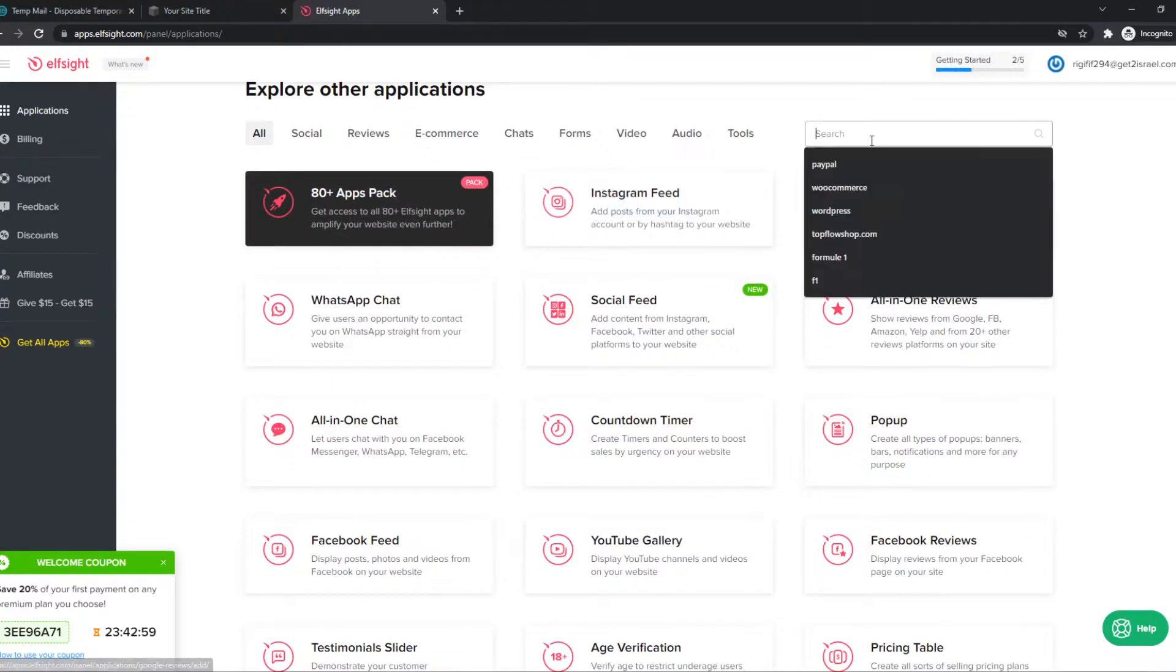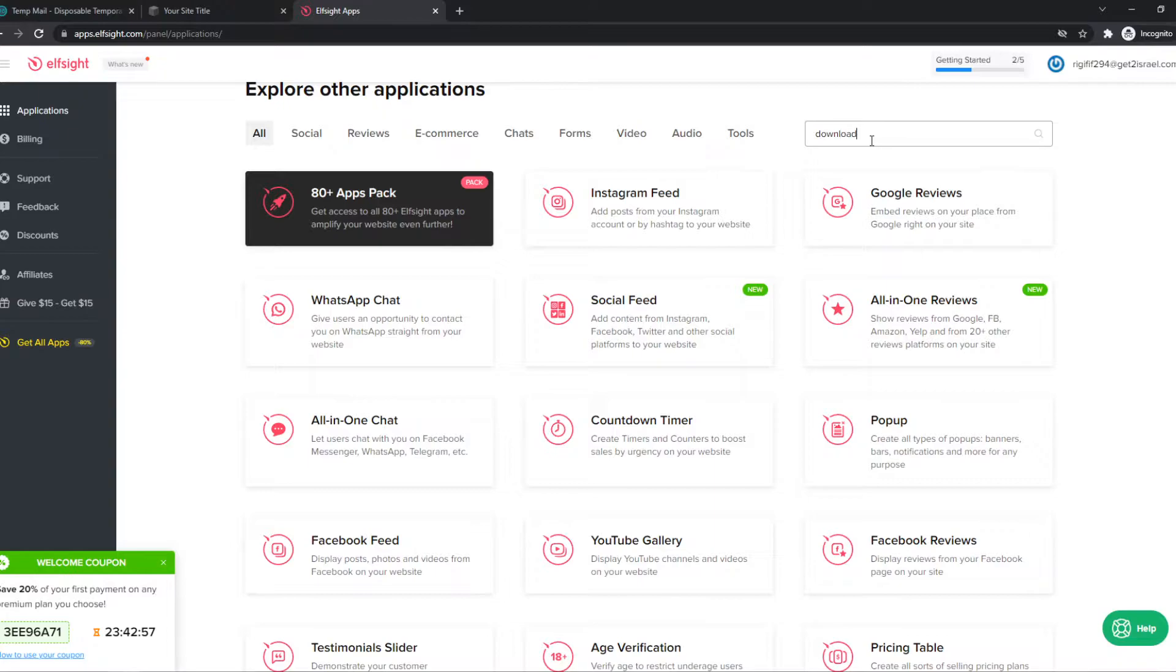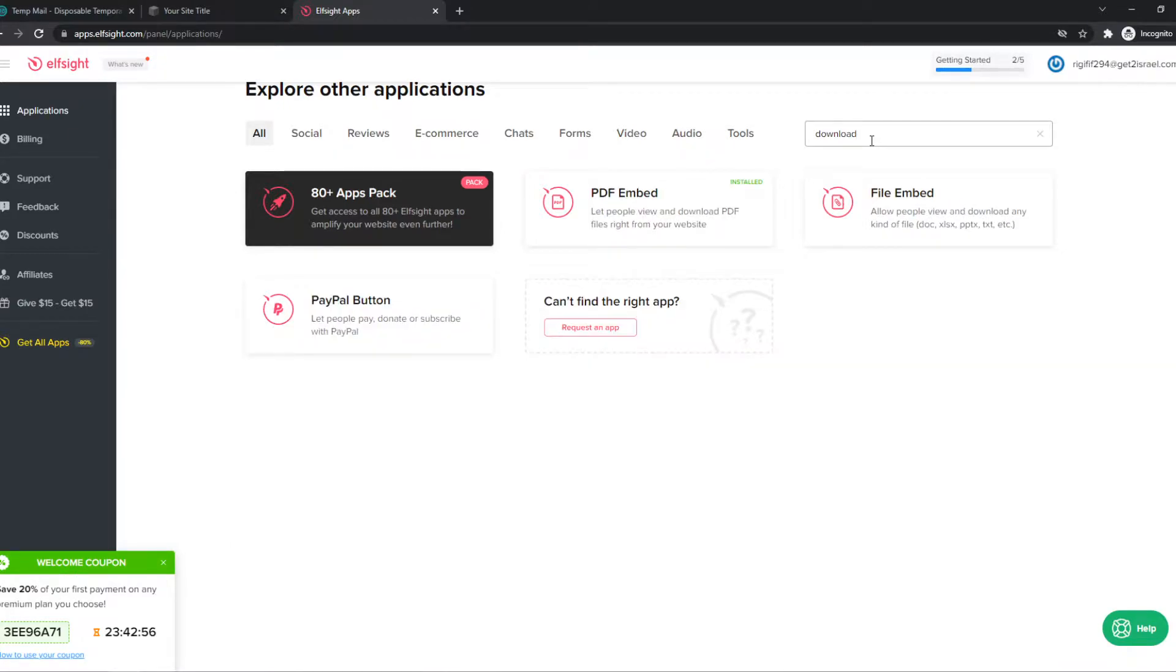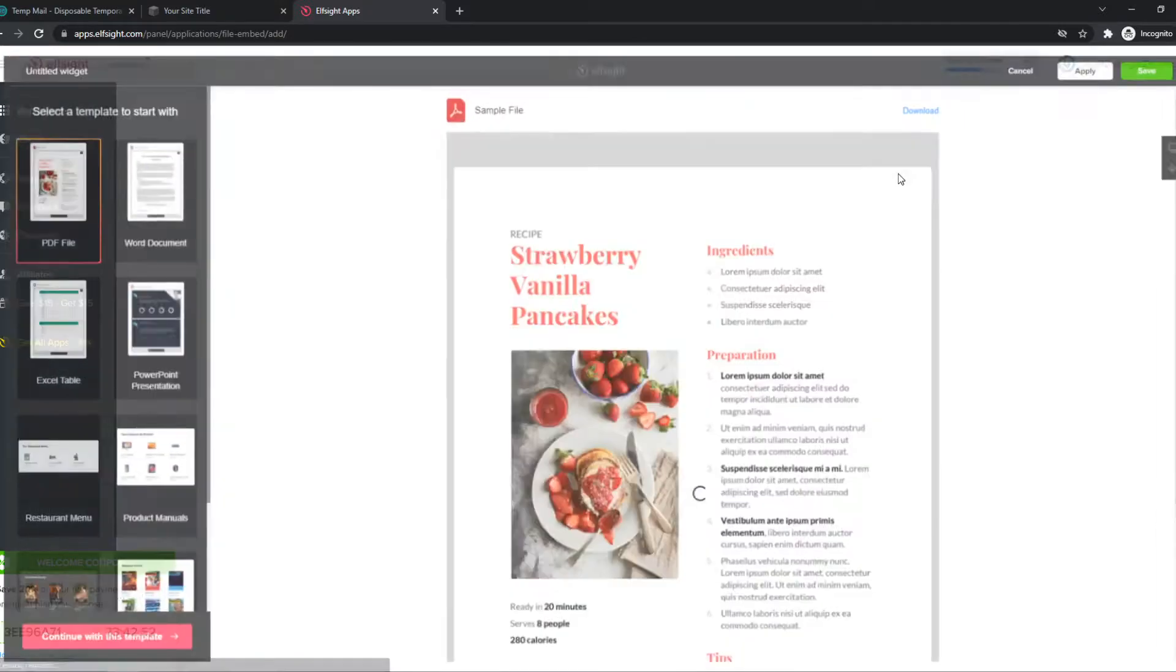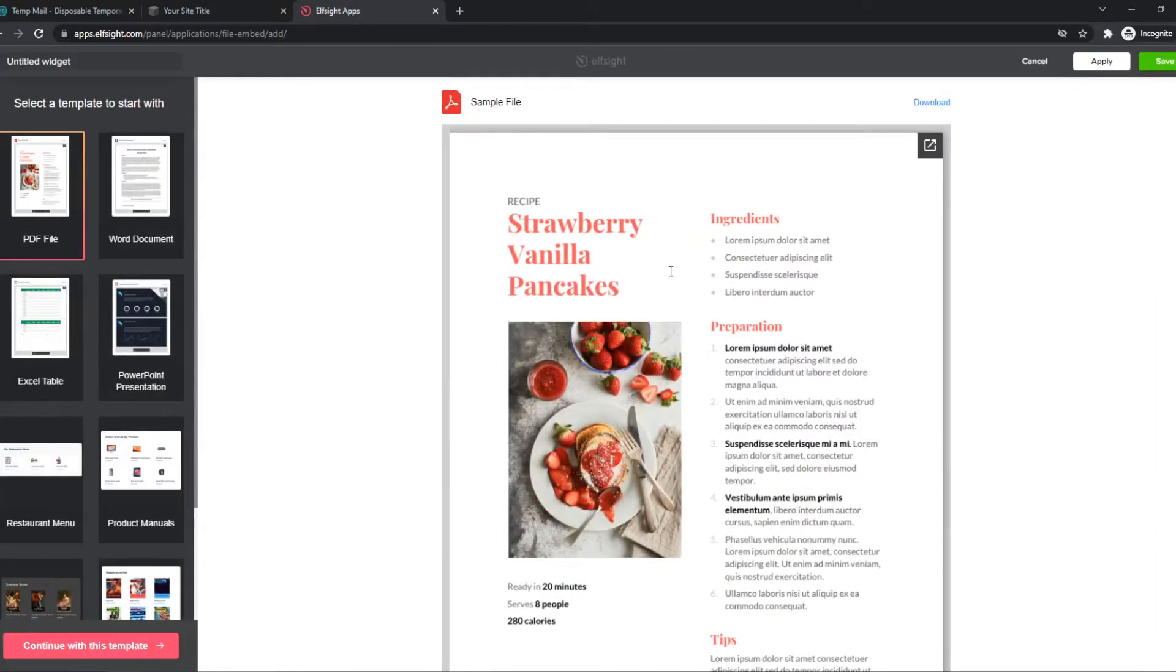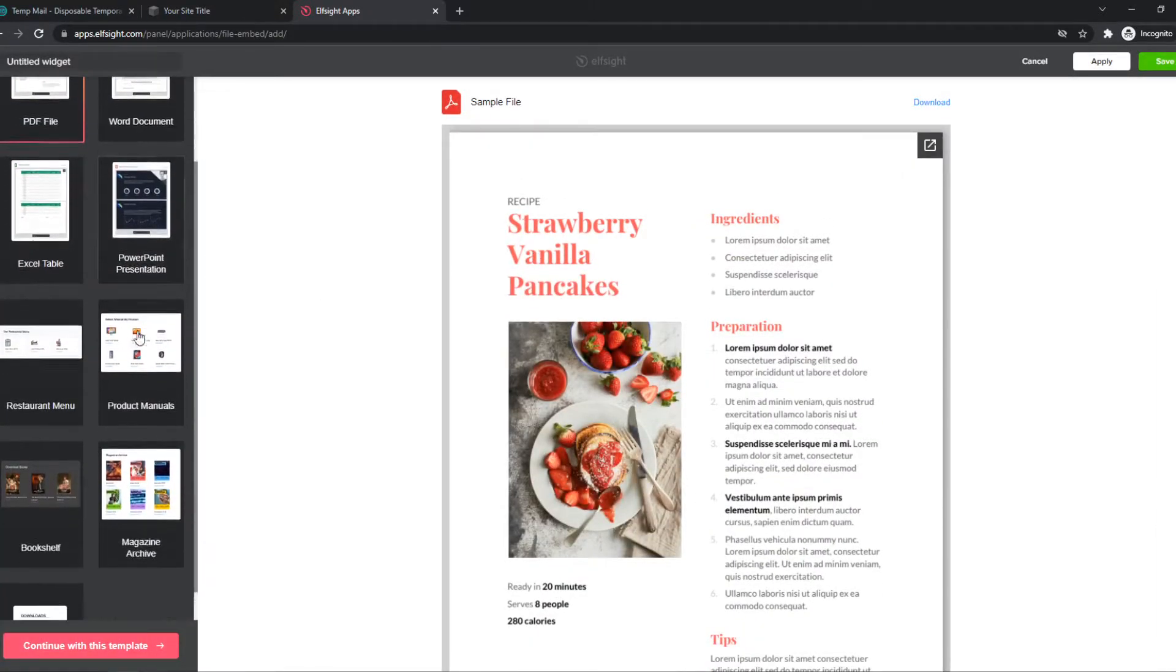So we are going to type in download, and here we can select file embed so we can place a file in there and then we can allow people to download this file on our website.